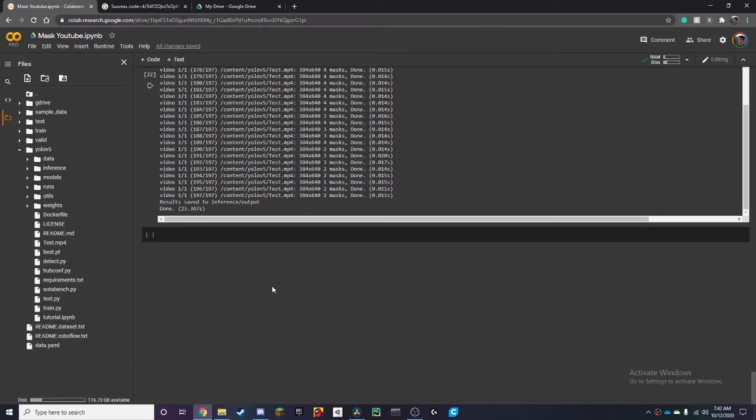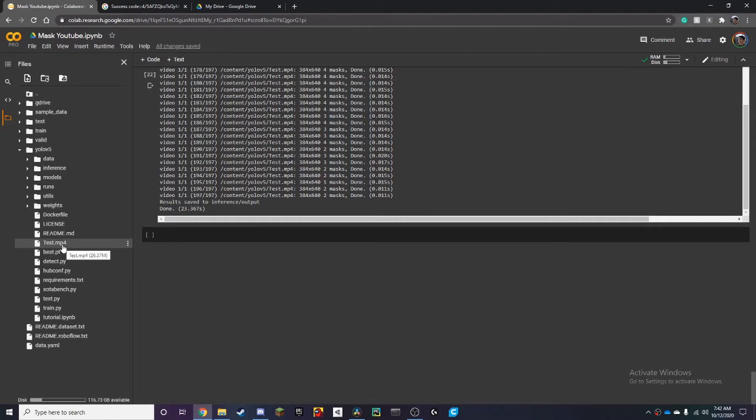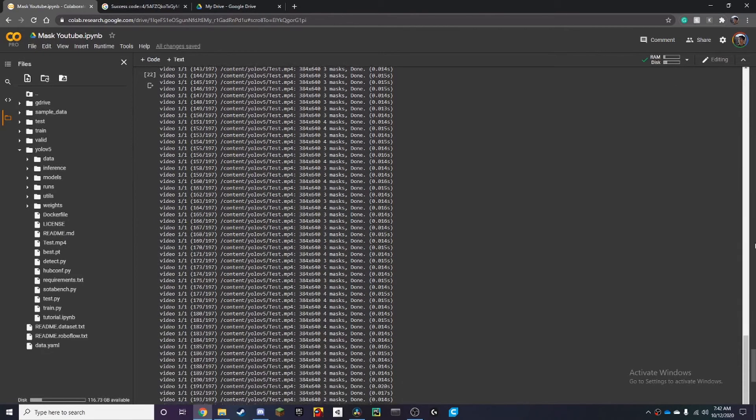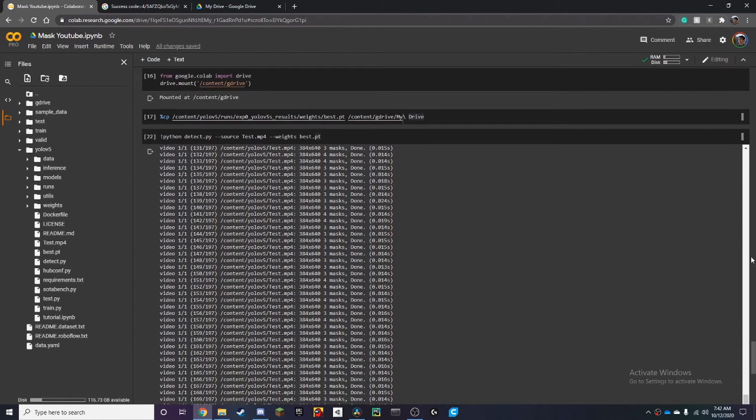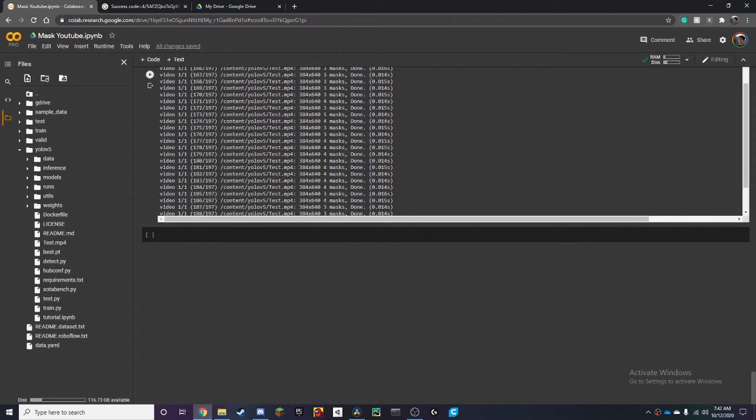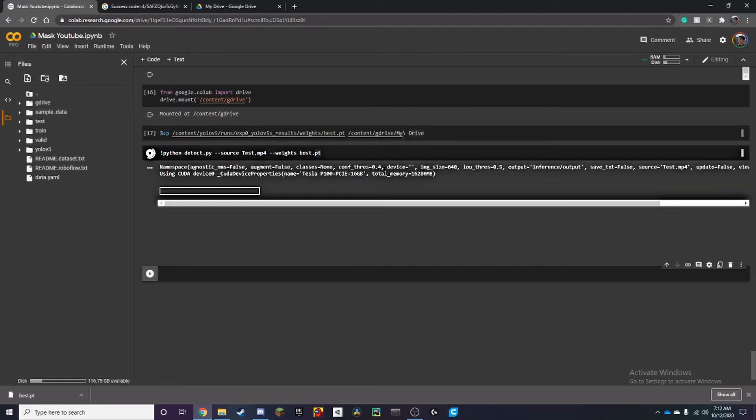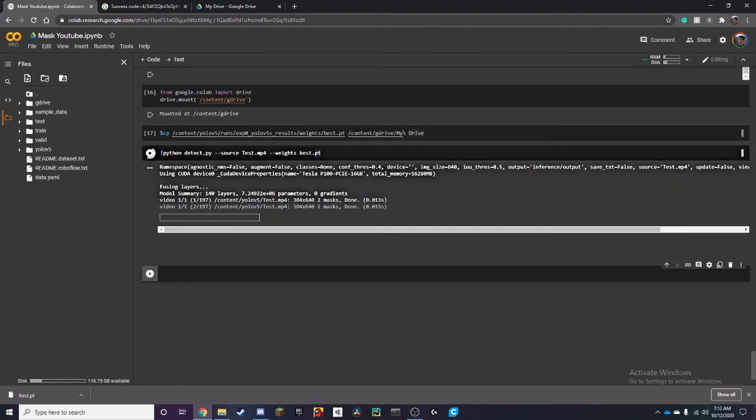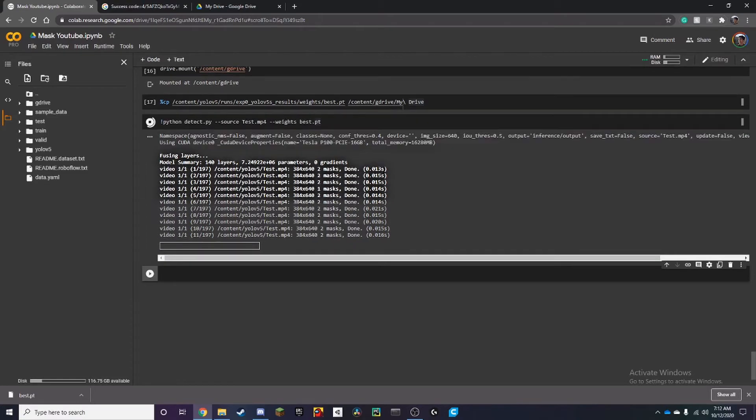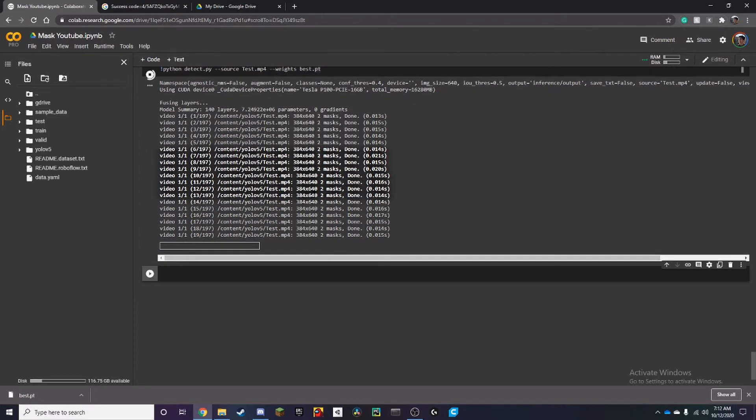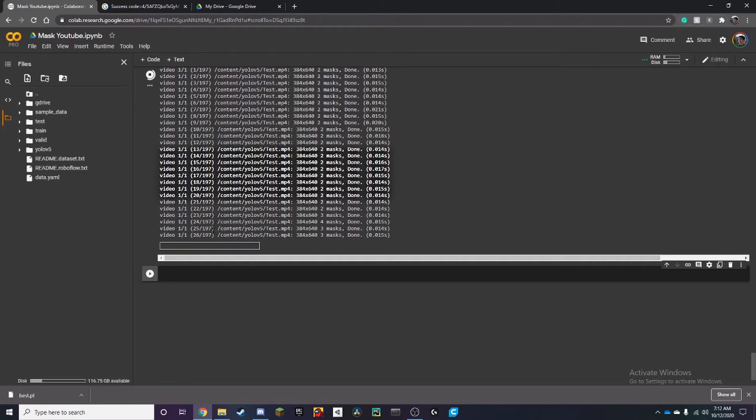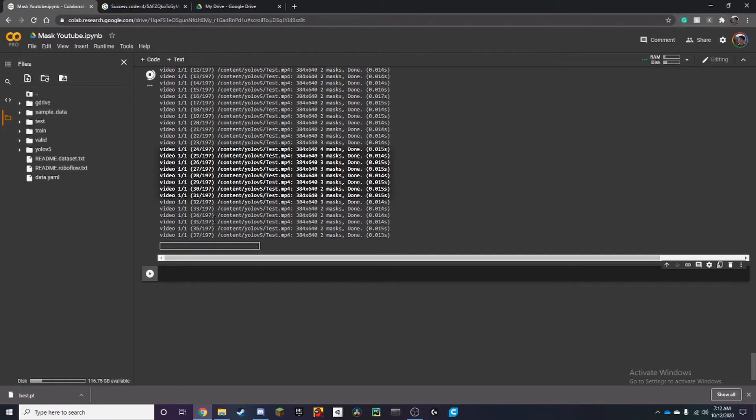So when you upload your model which in this case is best.pt and my video which is test.mp4, make sure you put them in the YOLO V5 folder. Otherwise it's going to think it's missing when you run the video test. When you run the video over here. So yeah just make sure you add them in the YOLO V5 folder. And here you can see how it goes through the fps.